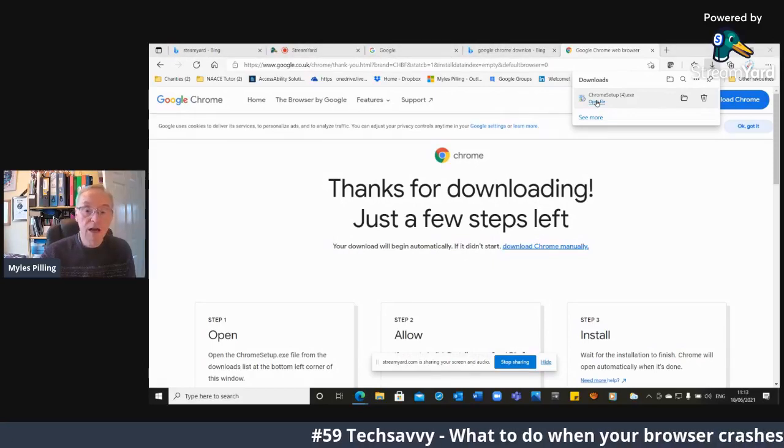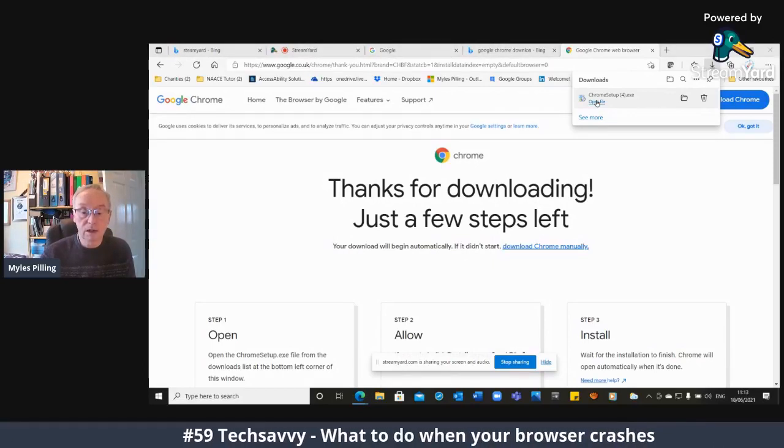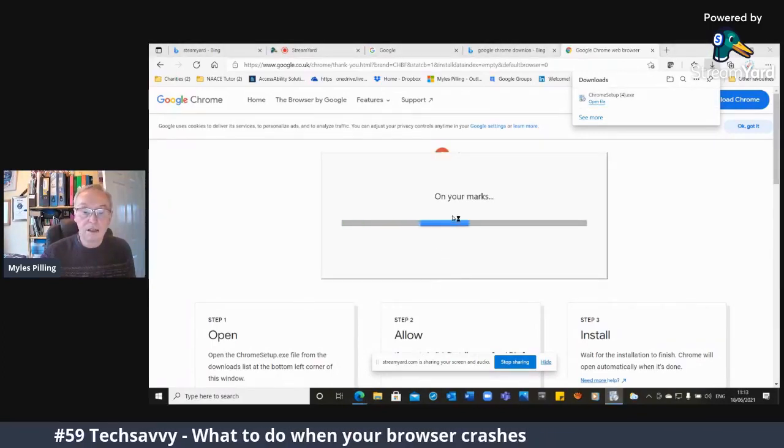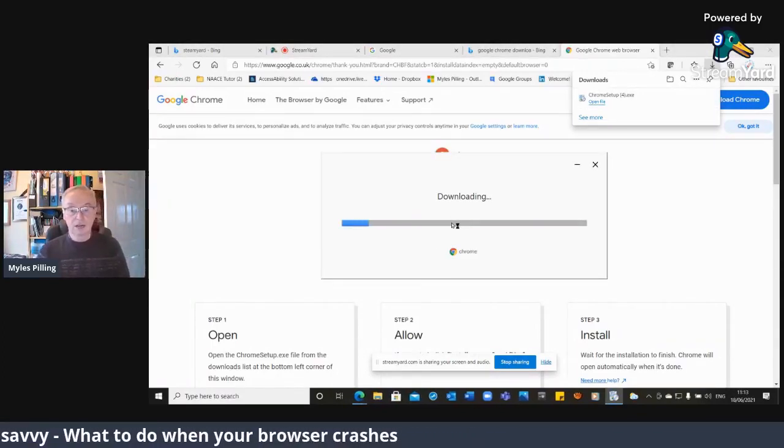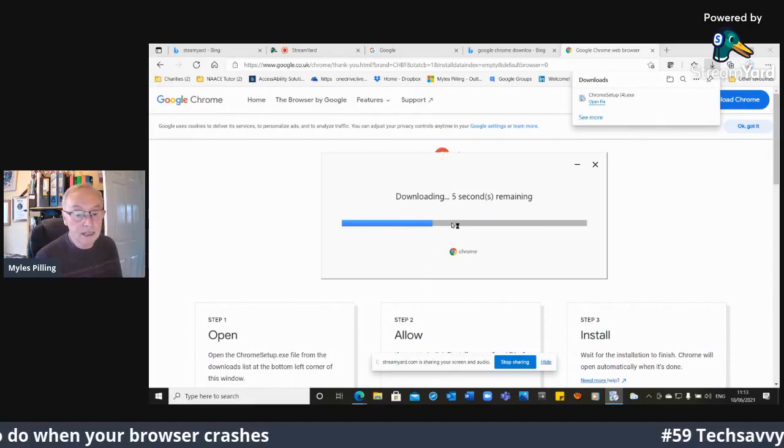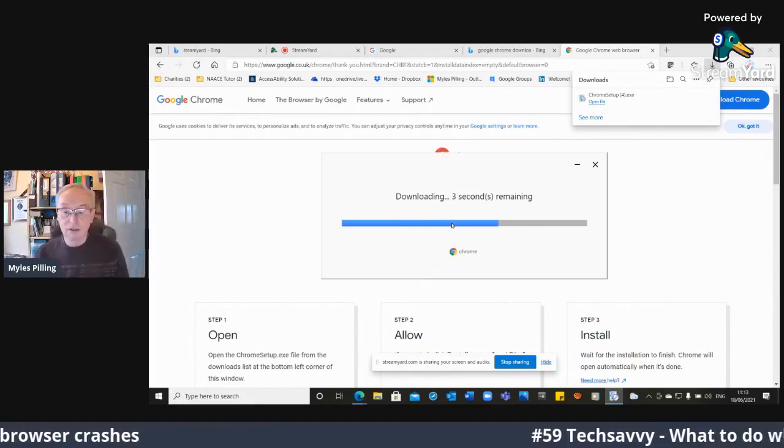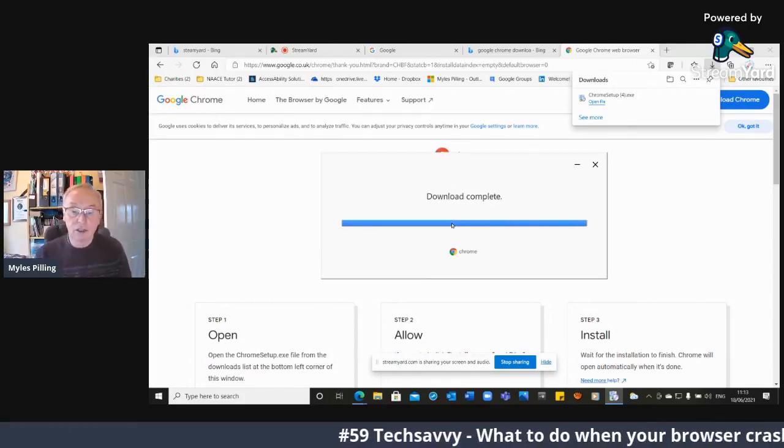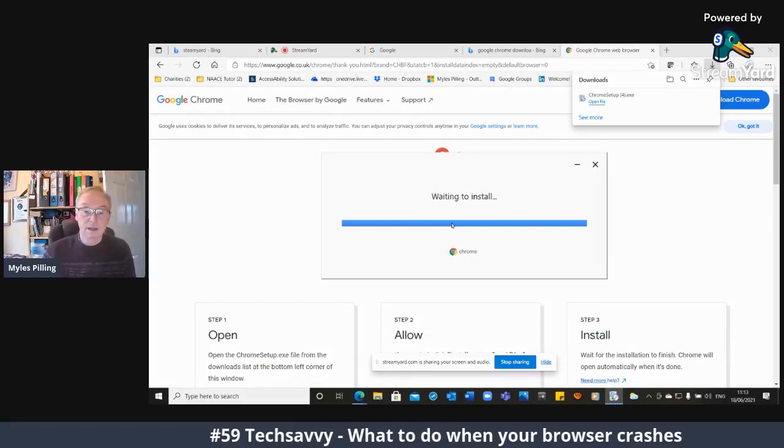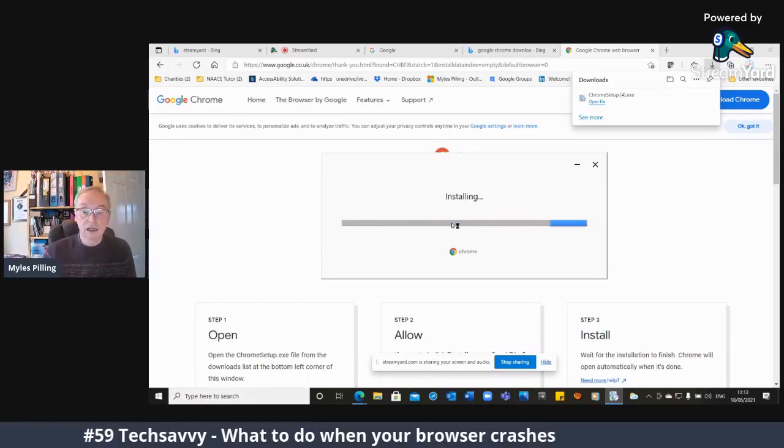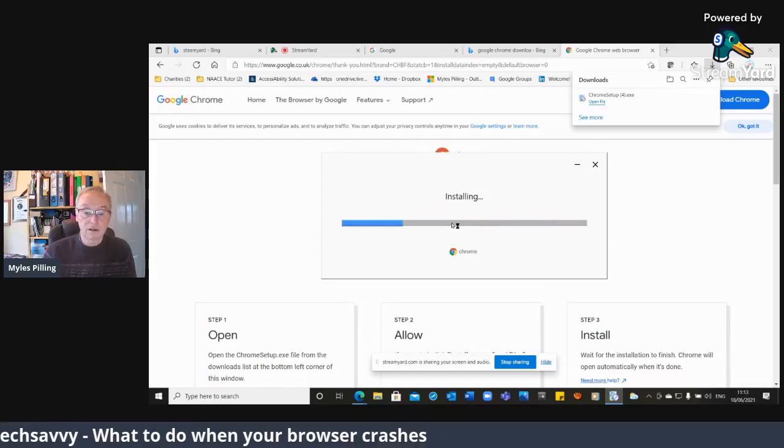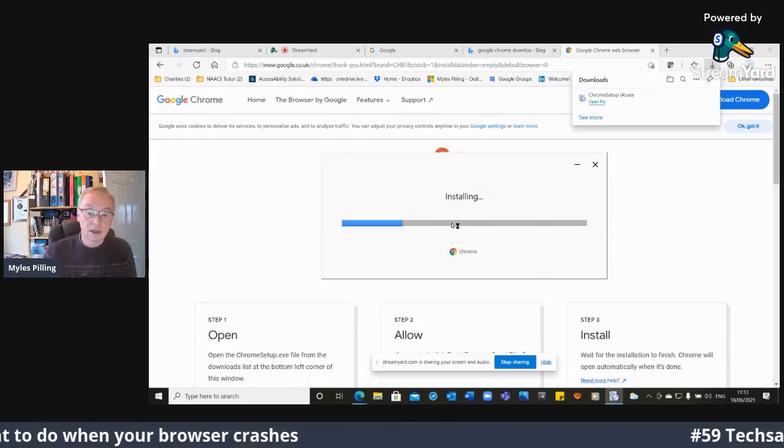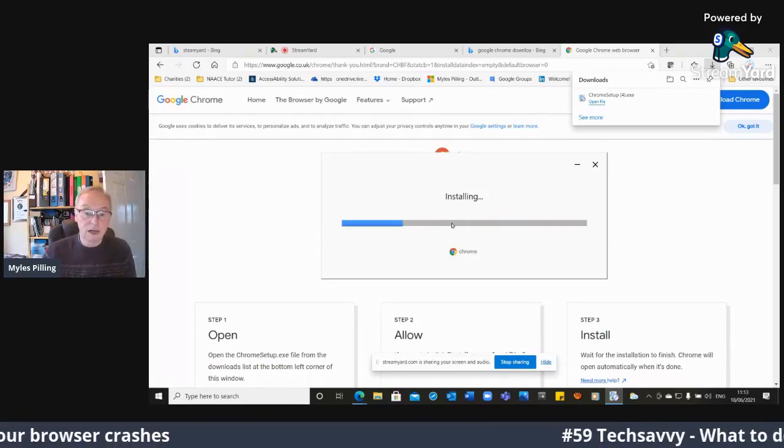So now comes up the Google update. And it will now begin to download it. And within a few seconds, it will have downloaded it and it will start off the whole process. So installing it. Hopefully it's going to take that on board. And then I will have my Google Chrome back.